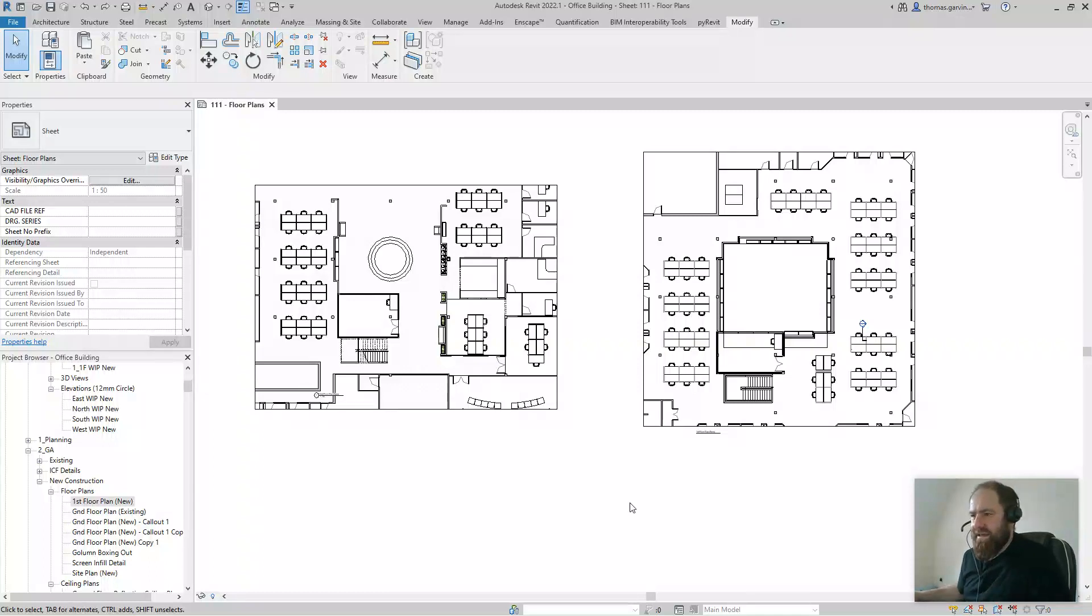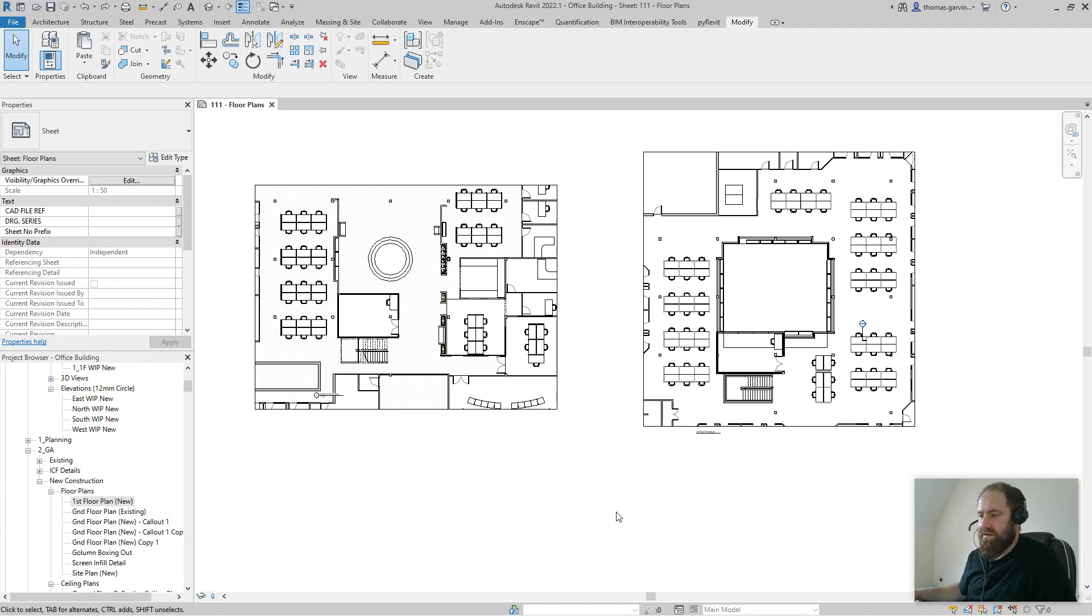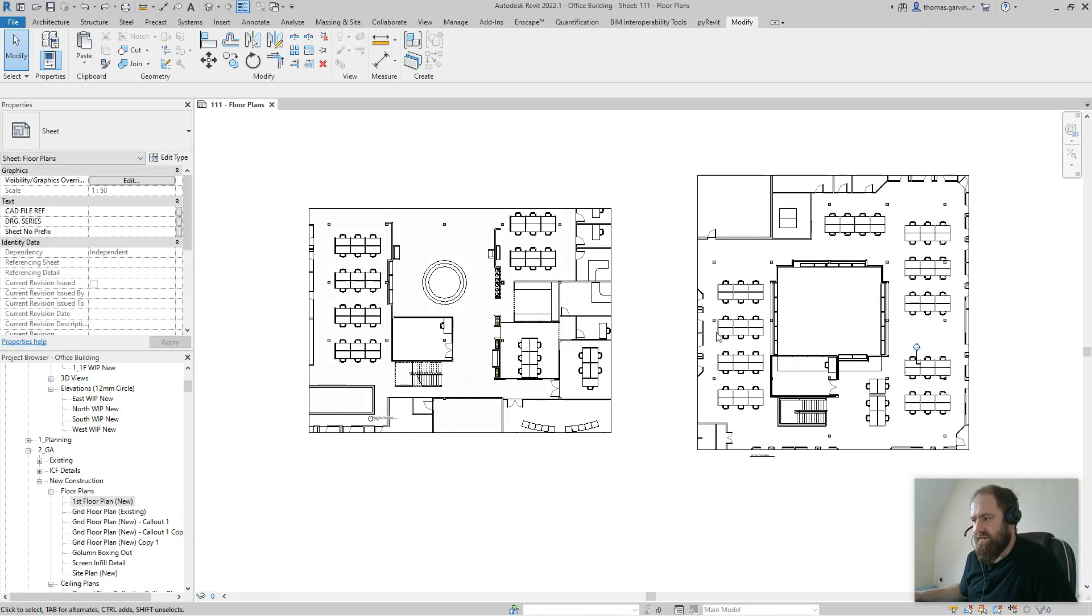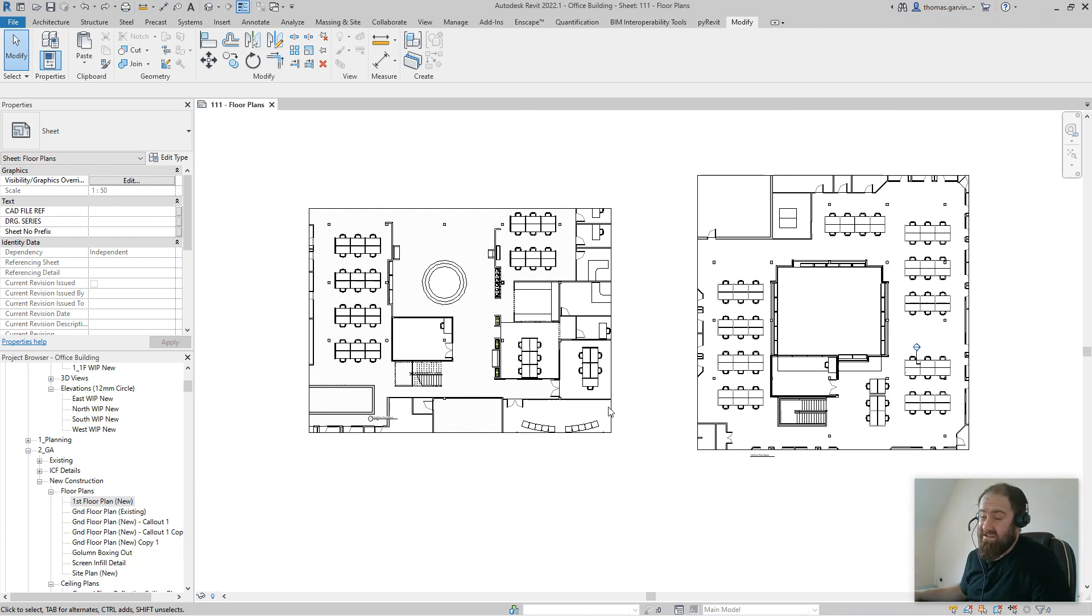Hey guys, I'm going to do a quick one showing you how to match a crop region from one view to another. The scenario here on my screen is a ground floor office plan and a first floor office plan. I want to put them side by side in the sheet and I want the crop regions to be exactly the same. You could do this by eye generally,